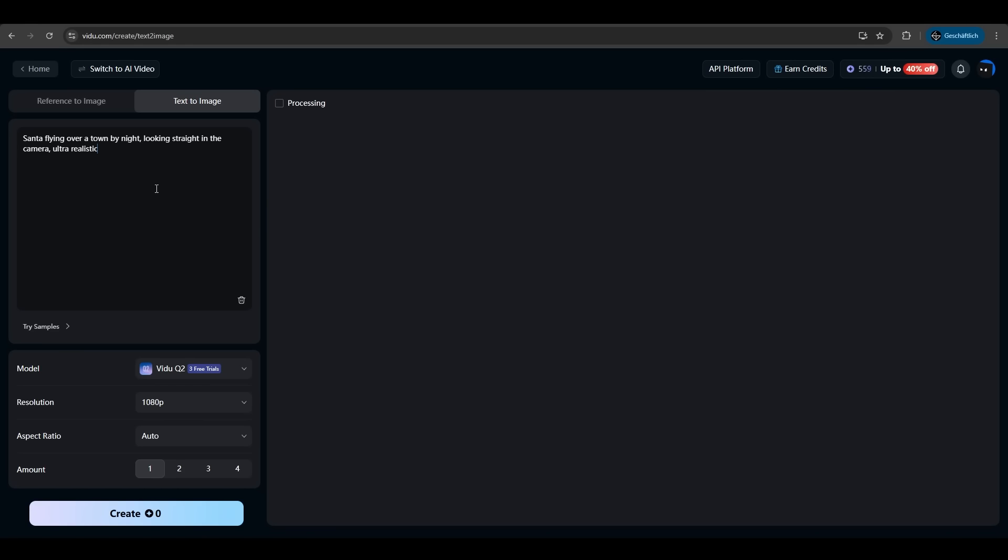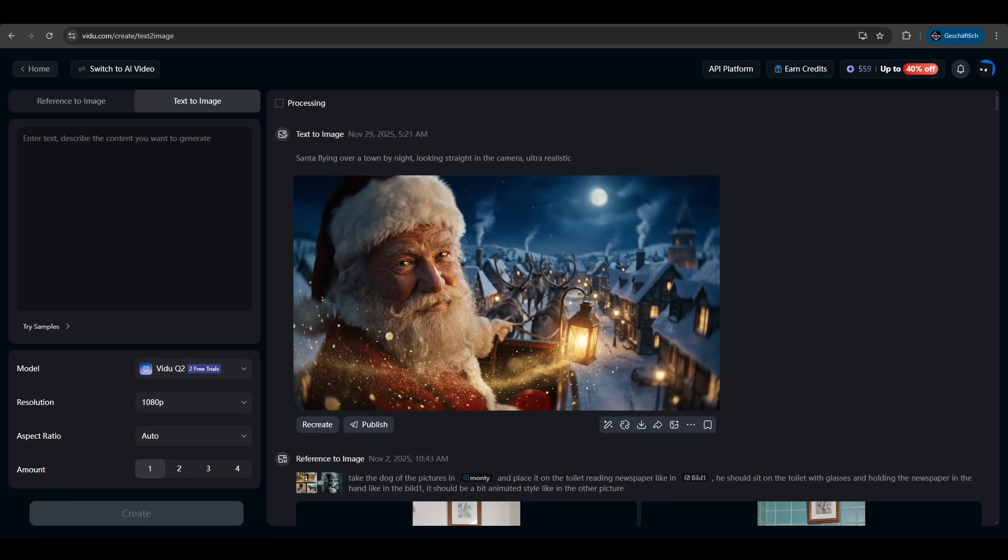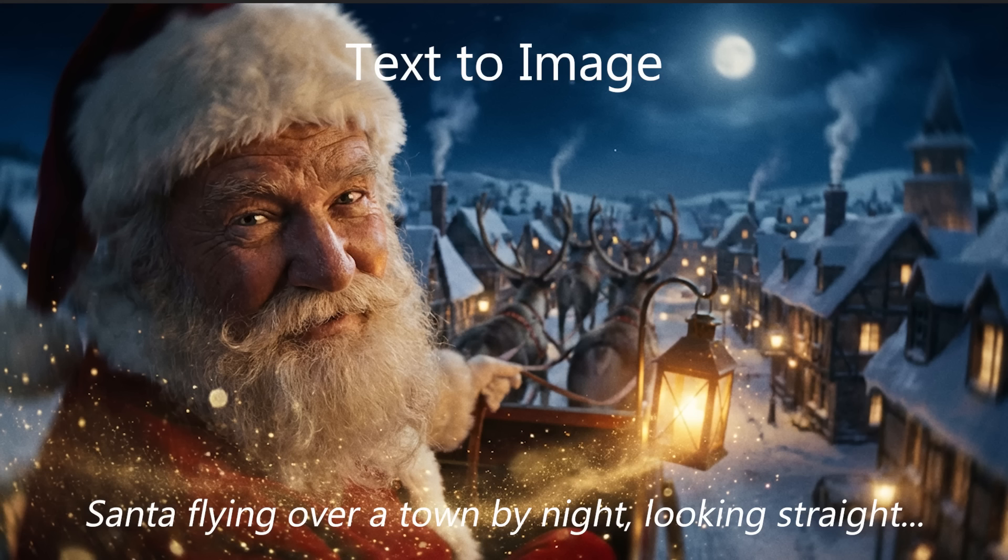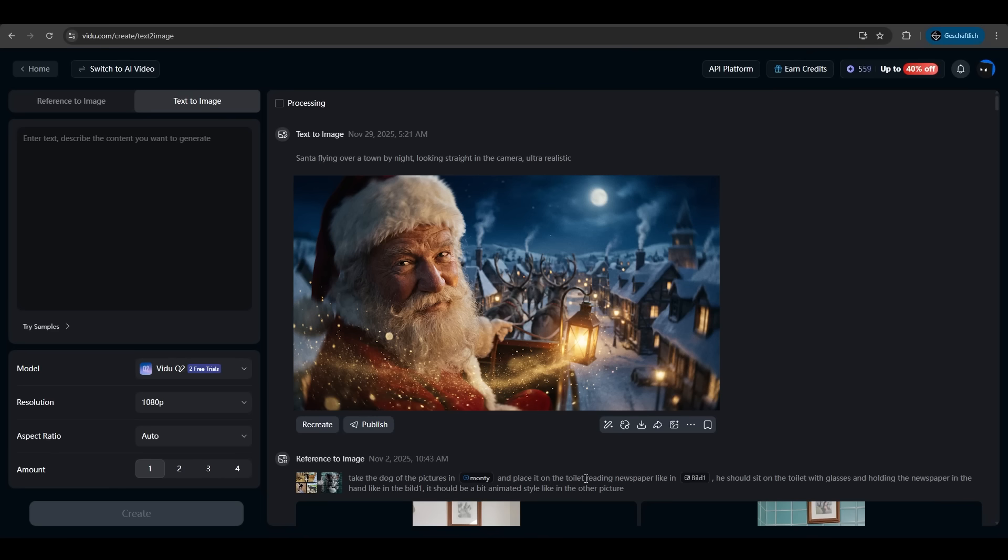So let's try our first prompt. Santa flying over a time by night. Looking straight in the camera and we want the ultra realistic picture. We have the Q2 model selected and we just hit create. The Q2 model has a faster speed up to 5 seconds per image. Covers all 902 features and as we can see the result is amazing. Ultra realistic Santa flying over the night. It's just awesome.